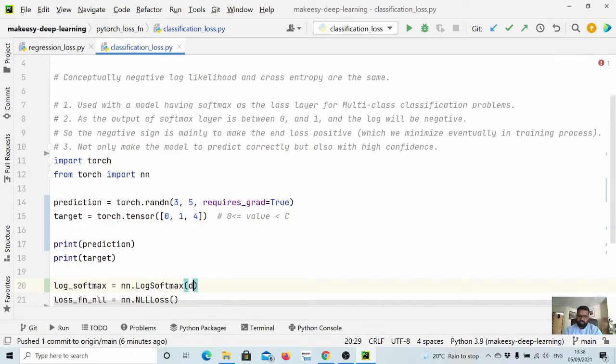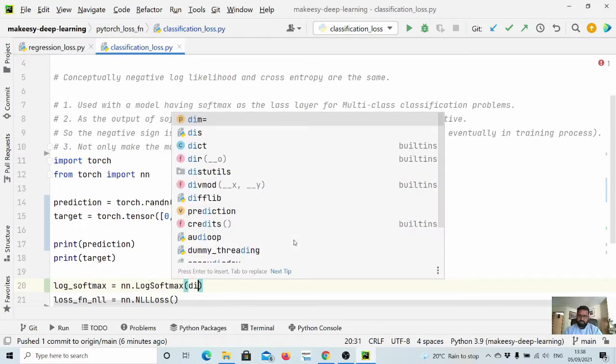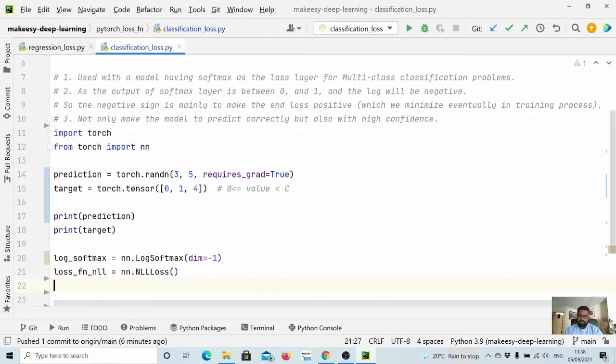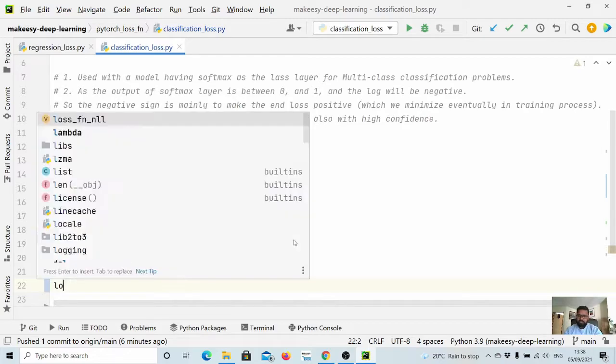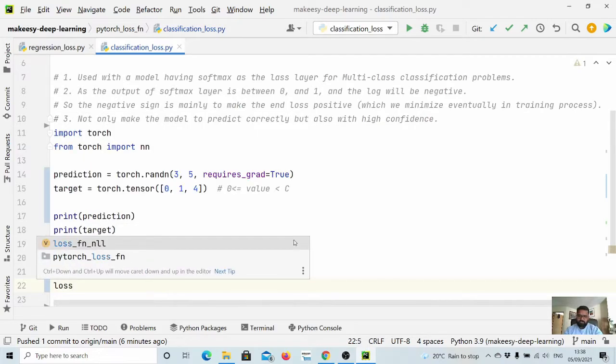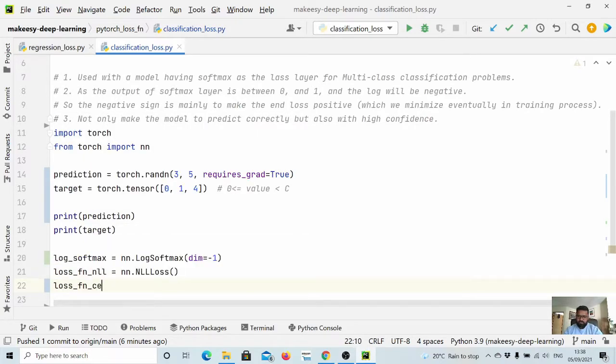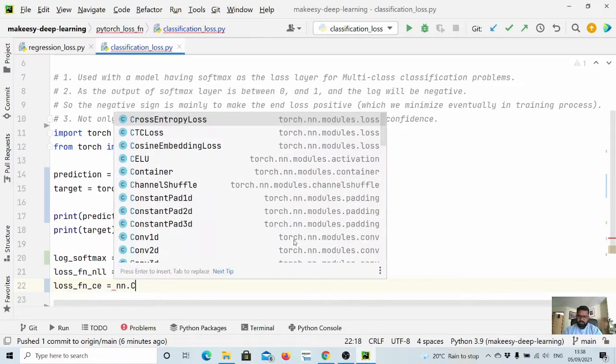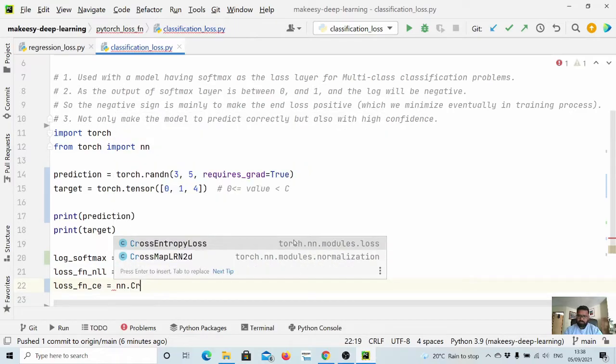And we always apply it to the last dimension. And also let us define cross entropy loss which is nothing but nn.CrossEntropyLoss.